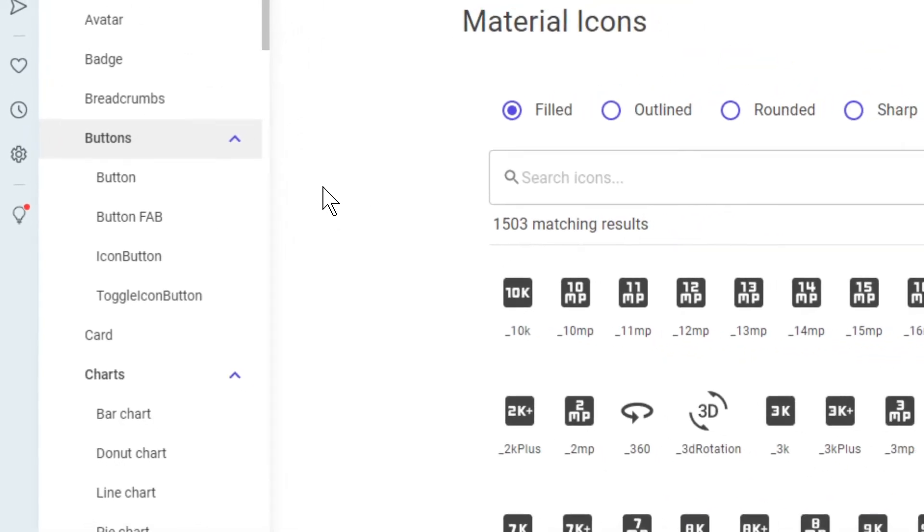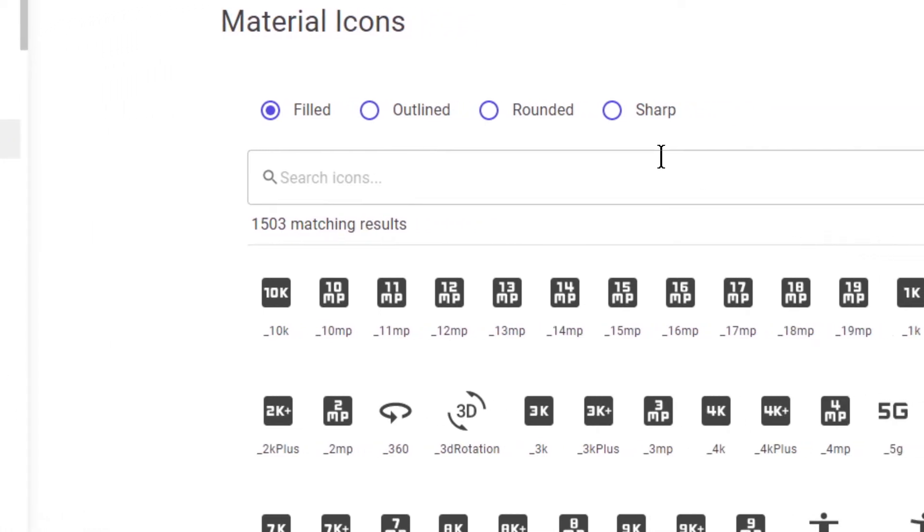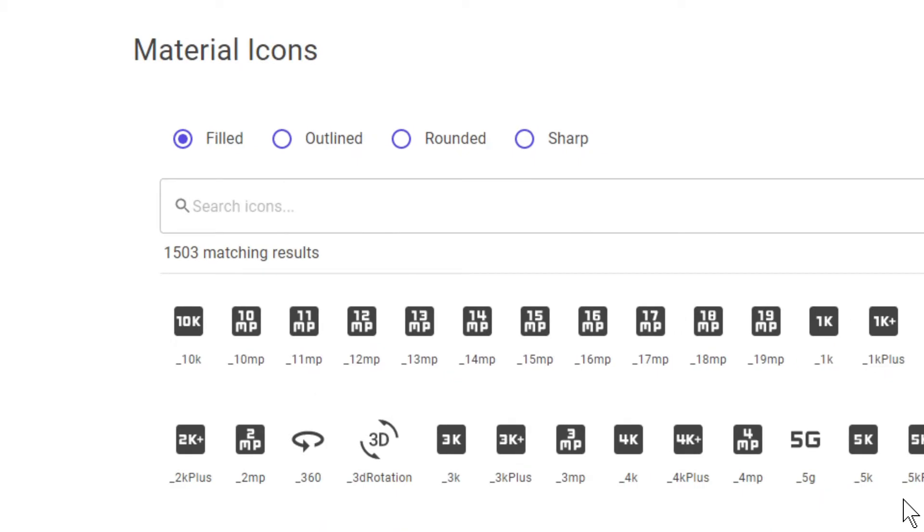I've also done a video recently on how you can create one yourself, create a library for Blazer components. But in any case, so we are now looking at the icons right, the icons page.